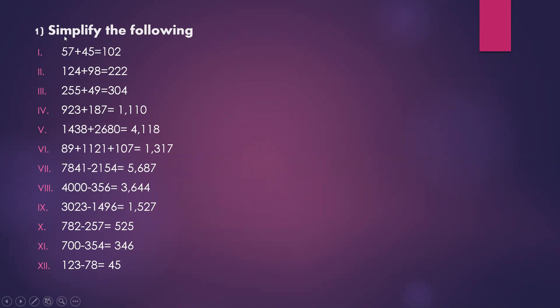The second question is 124 plus 98. 4 plus 8 is 12, 1 remains. 2 plus 9 is 11, 11 plus 1 is 12, 1 remains. 1 plus 1 is 2. The answer is 222.